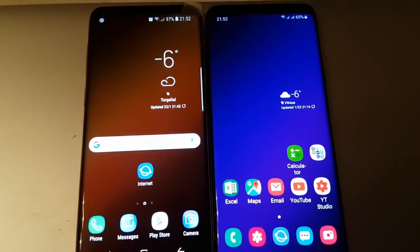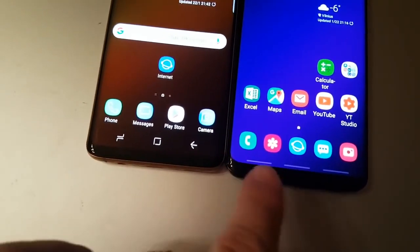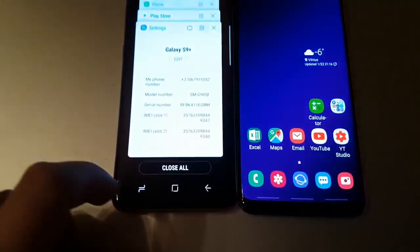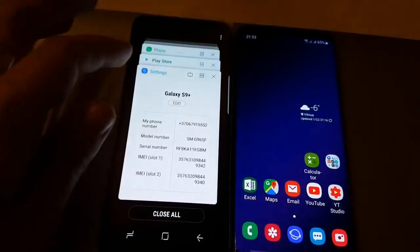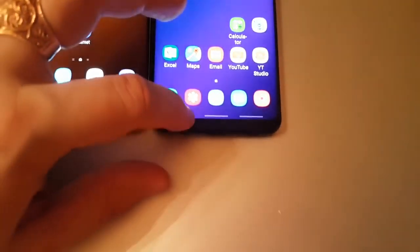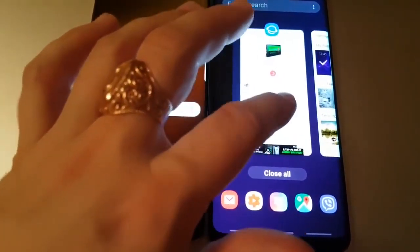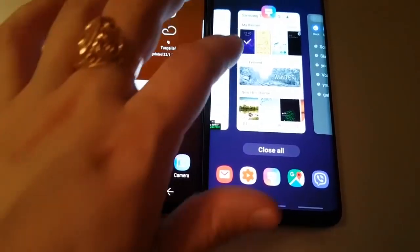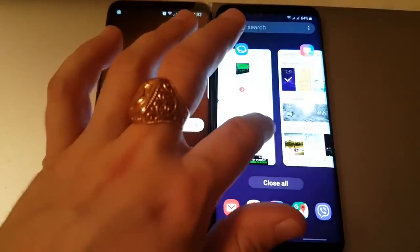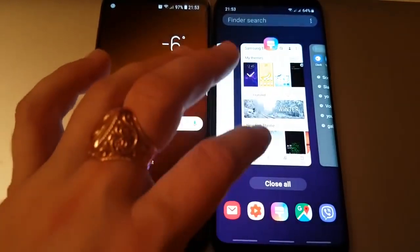The next thing I want to compare is the navigation bar — you can see this has changed here. We can see it here and we'll probably get used to it. It's very similar to the iPhone, I guess.